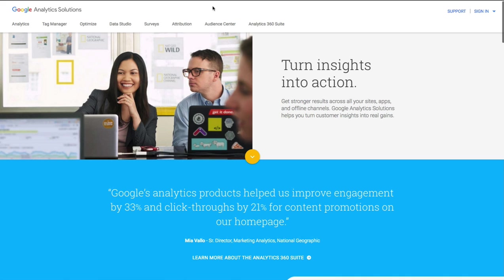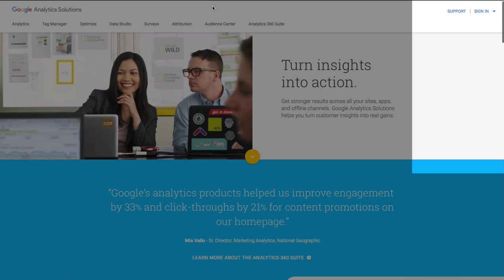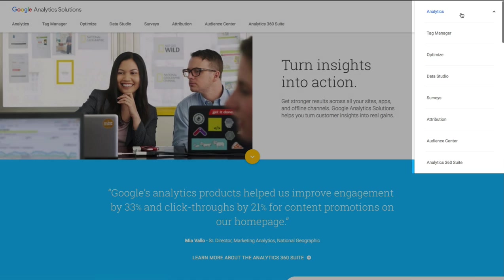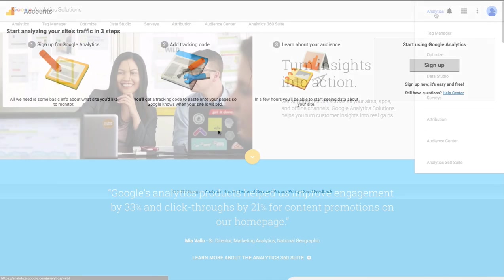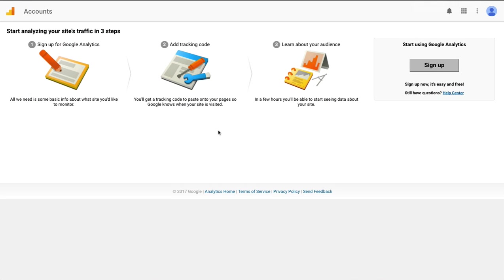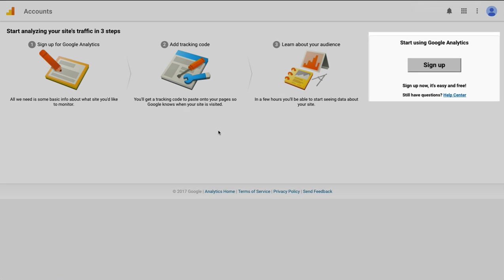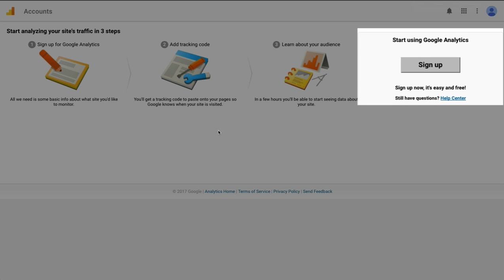Once you've signed into your Google account let's navigate to google.com slash analytics. You'll land on a page that looks like this. Go ahead and go to sign in in the top right corner and choose analytics. That will bring you to a page that looks like this. You will need to click the sign up button on the right hand side.